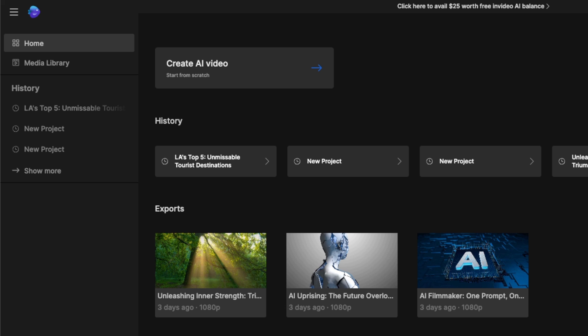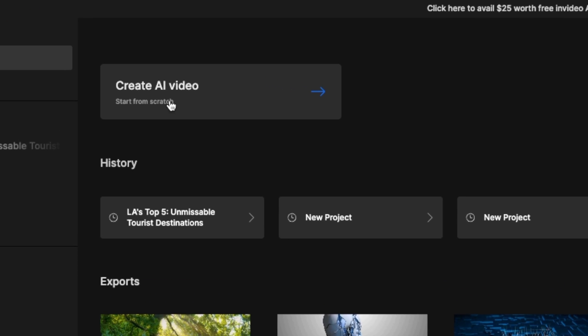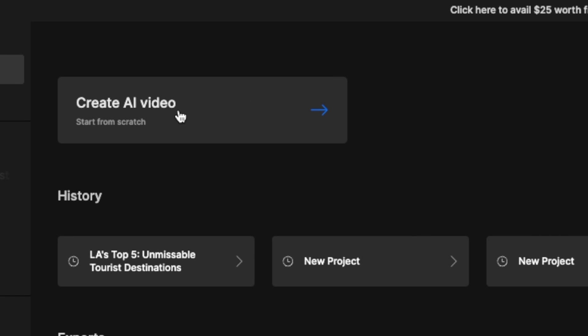Once you sign up, you are going to be greeted with this front page. As you can see, I have been playing around with this tool. It's actually a perfect tool for educators, social media marketers, or faceless YouTube channels, just like mine. So now in order to create a new video, simply click on 'Create AI Video'.